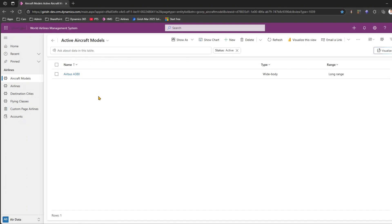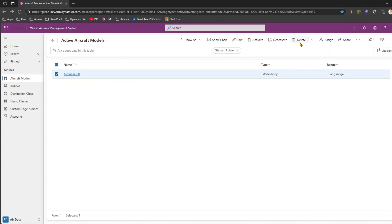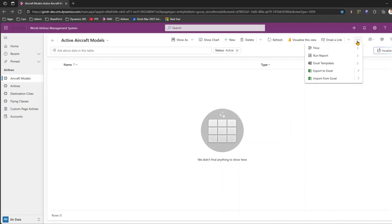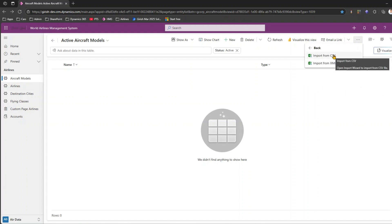But what if you have 100, 200, or more records to import into the aircraft models list? Let me delete this record first. There are multiple options available for importing data. In this model-driven app, navigate to the command bar and click the three dots. We have Import from Excel, Import from CSV, and Import from XML — I'll cover all three, but let's start with Import from CSV.